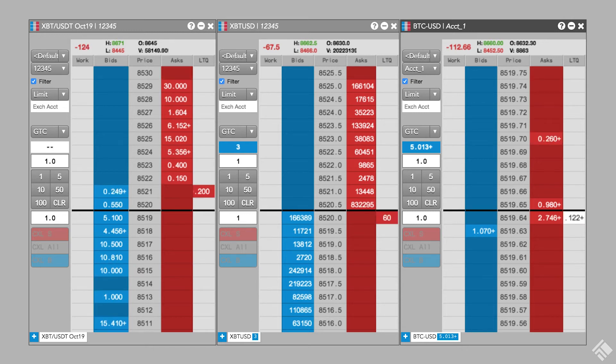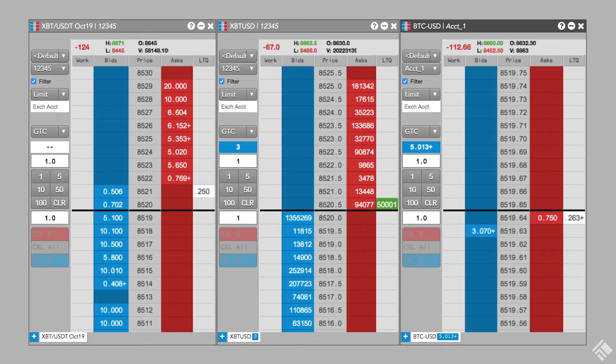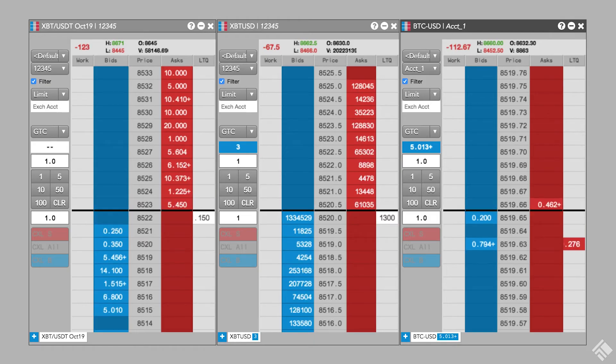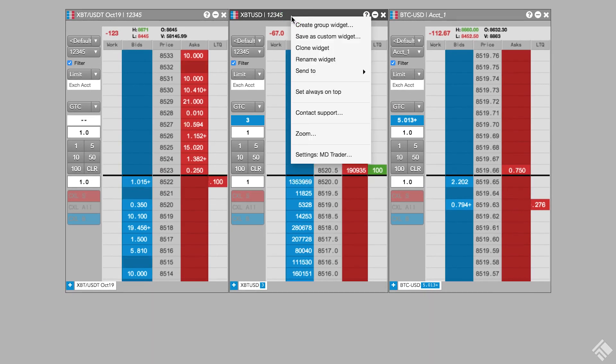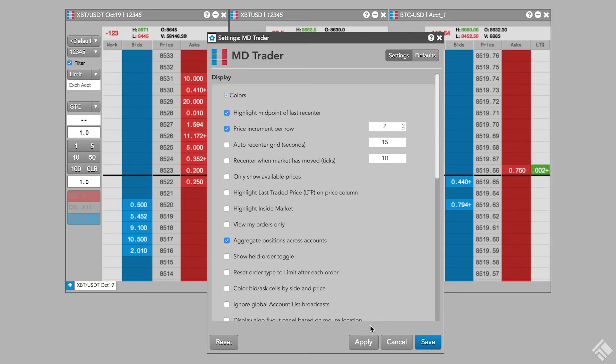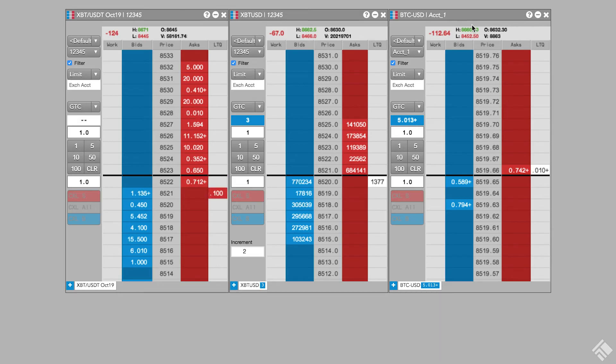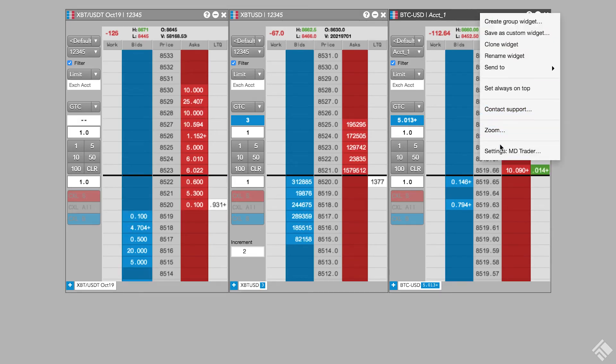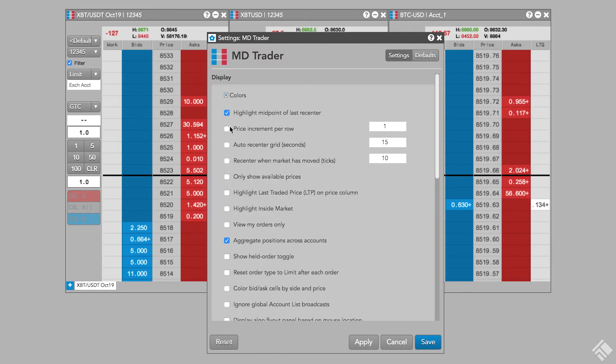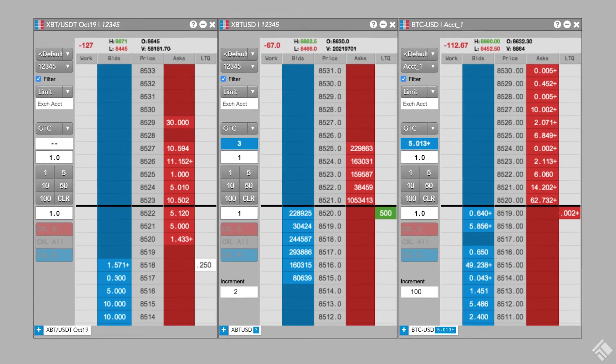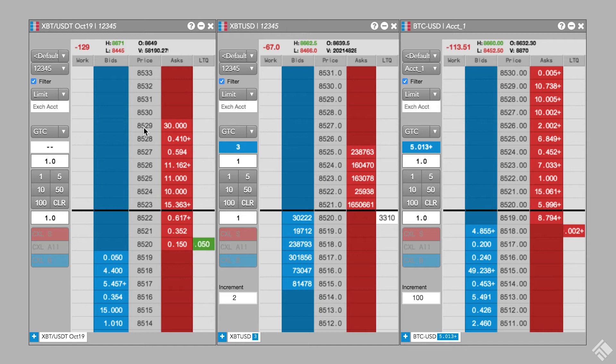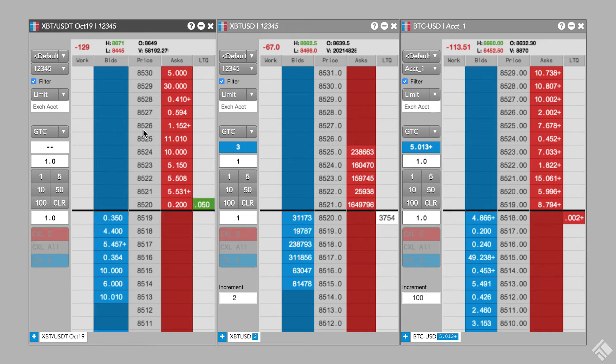We can use Price Consolidation to configure our MDTraders to normalize the price display to tick in $1 increments. We'll right-click MDTrader for the inverse contract on BitMEX, and select the Price Increment Per Row setting. We'll set the price increment to 2, which consolidates the $0.50 price levels to $1. Next, we'll set the price increments for the Bitcoin Spot Currency contract on CoinBase to $100. Now, with our price displays normalized, we can center each of our ladders by pressing the spacebar, and can now view relative price movement.